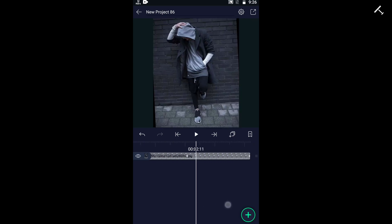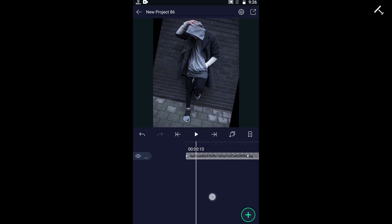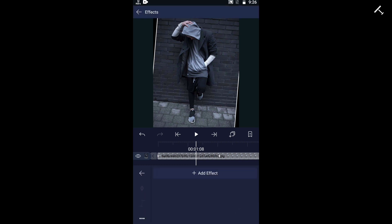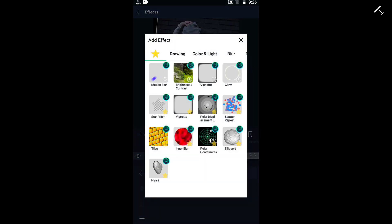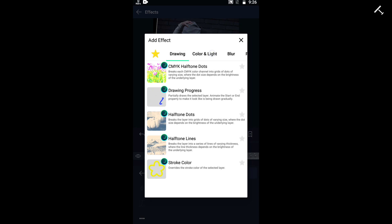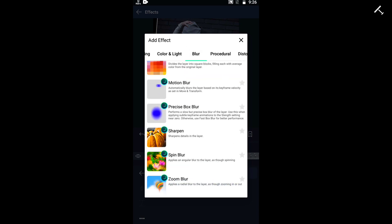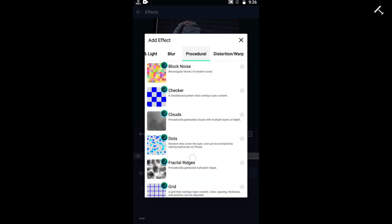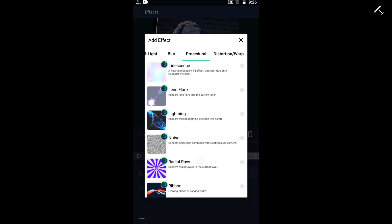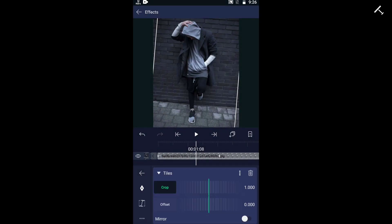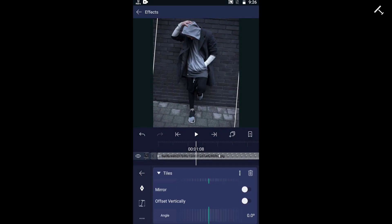To add a mirror effect, select the background image and click on the effect button. Add the tile effect from the effects, then choose the mirror option in the tiles effect.